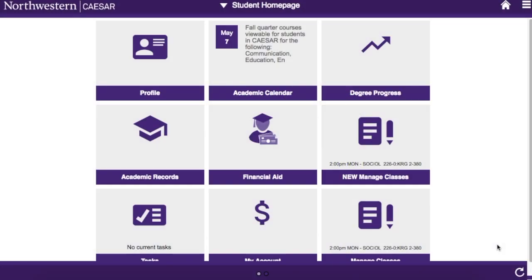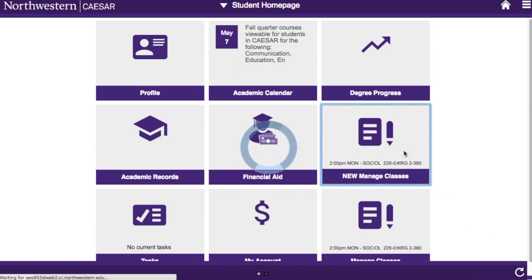The new class search and enrollment pages are designed for use on mobile and desktop devices alike, and can be found under the title New Managed Classes.